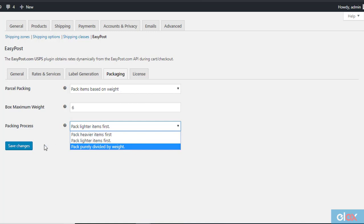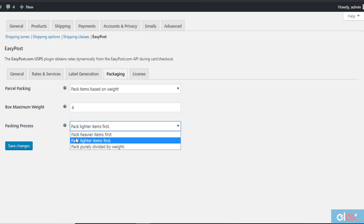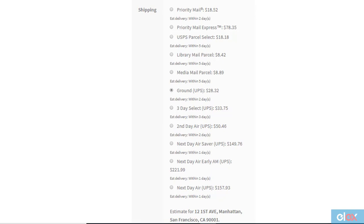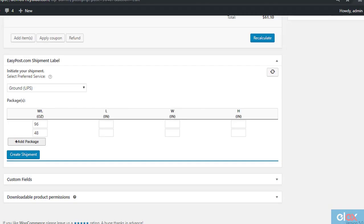In this example, we are keeping a box maximum weight of 6 pounds and choosing pack lighter items first. The cart page will display rates based on the weight of the items. Now on the order detail page, you can see the boxes are defined based on weight. Here you can see two packages are generated based on the maximum weight per box as well as the chosen packing process. In this case, the lighter items are packed first.